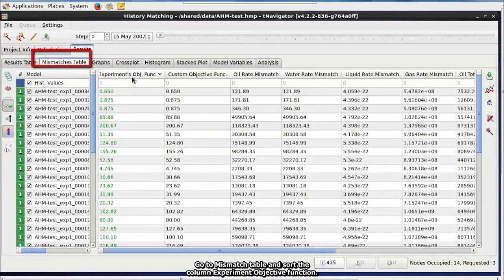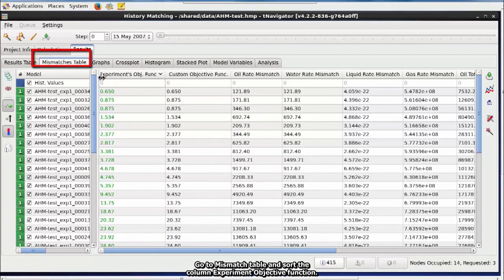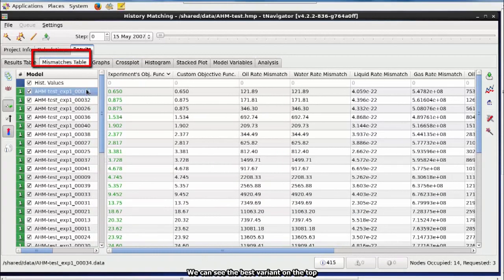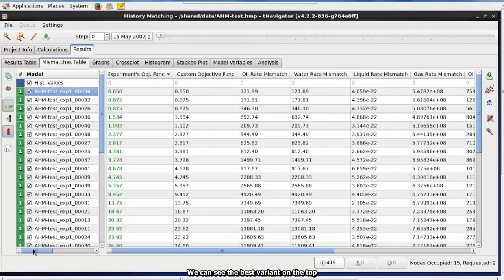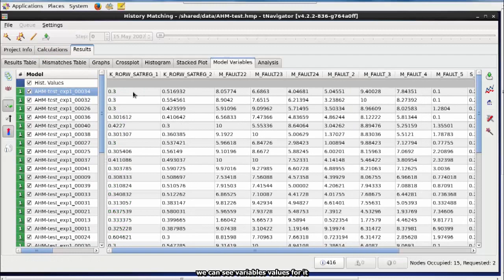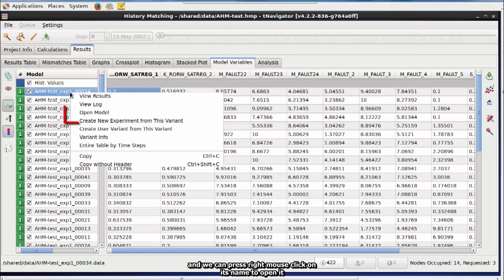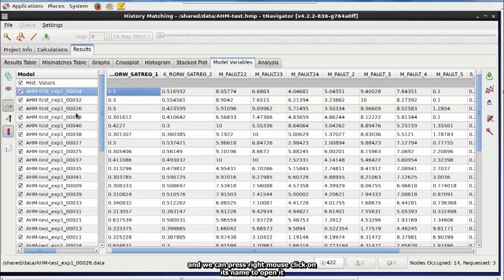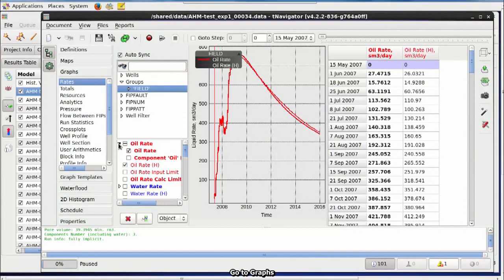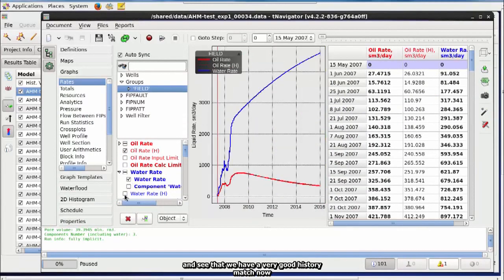Go to Mismatch Table and sort the column Experiment Objective Function. We can see the best variant on the top. We can see variables, values for it. And, we can press right mouse click on its name to open it. Go to Graphs and see that we have a very good history match now.